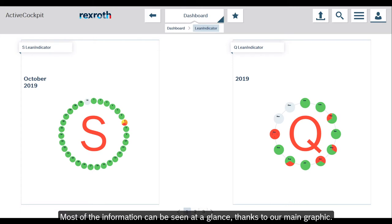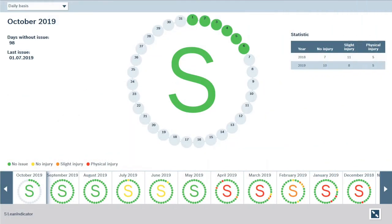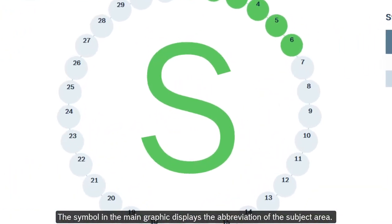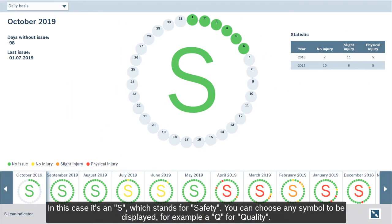Most of the information can be seen at a glance thanks to our main graphic. The symbol in the main graphic displays the abbreviation of the subject area. In this case, it's an S, which stands for safety. You can choose any symbol to be displayed, for example a Q for quality.